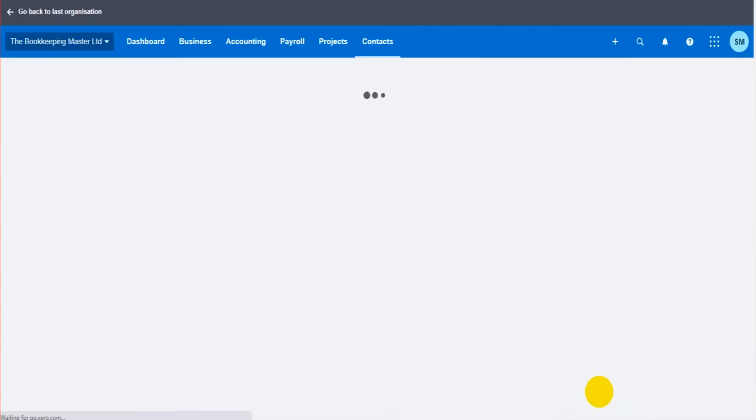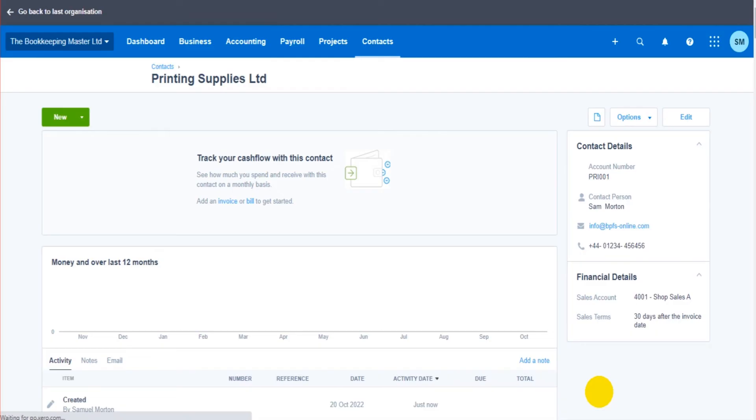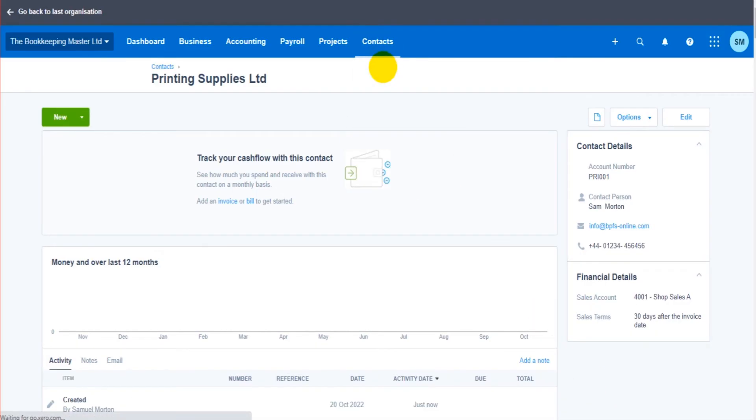When I click save and close, printing supplies is now on the software. So if I go back to contacts, all contacts.